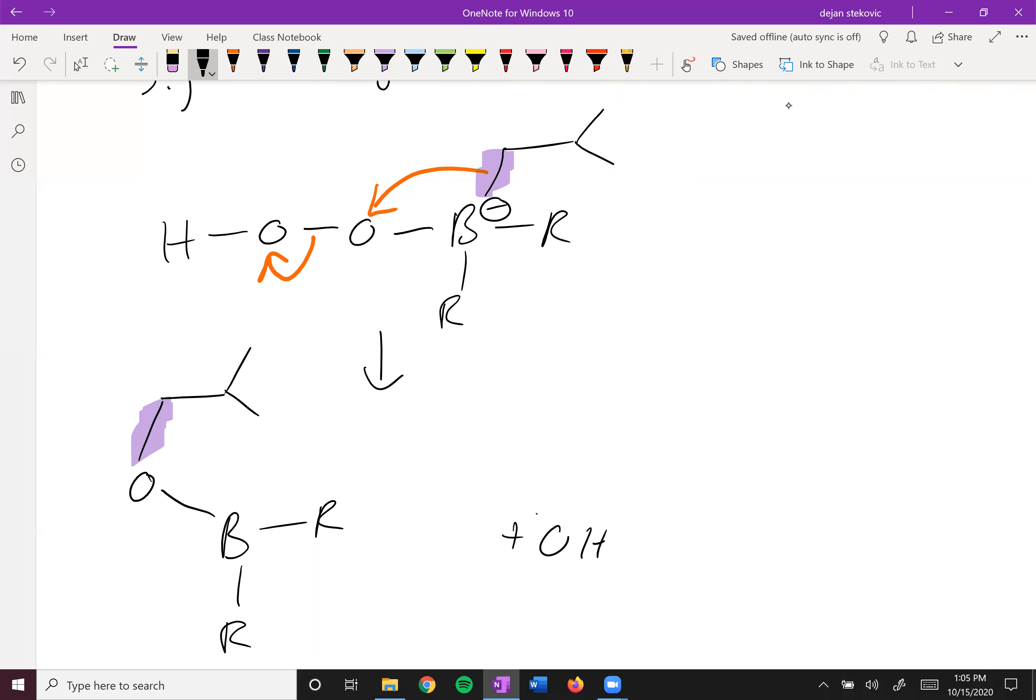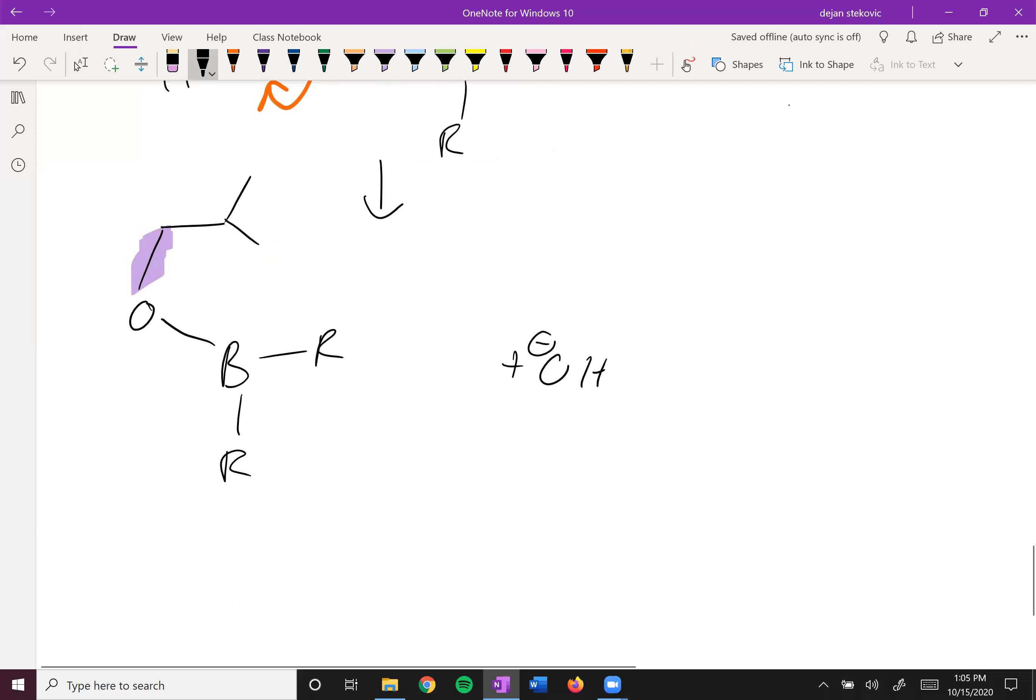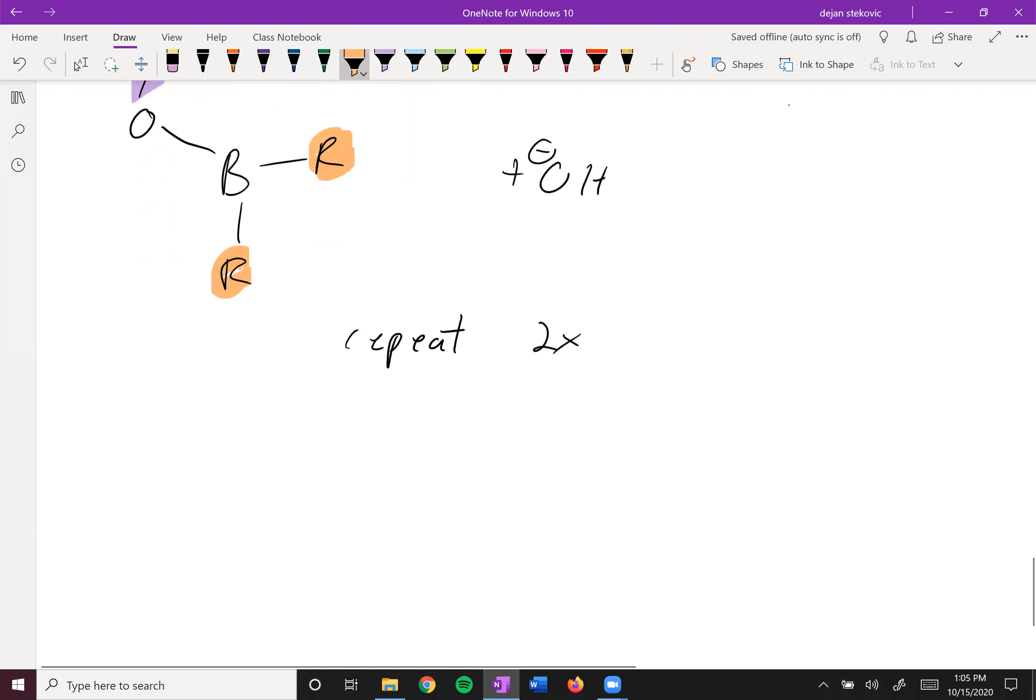And then, of course, you have hydroxide left over. And then we can repeat this two times to replace these R's with OR's.